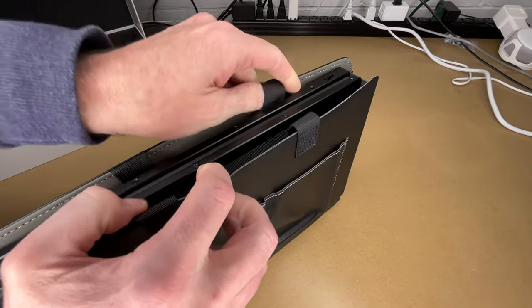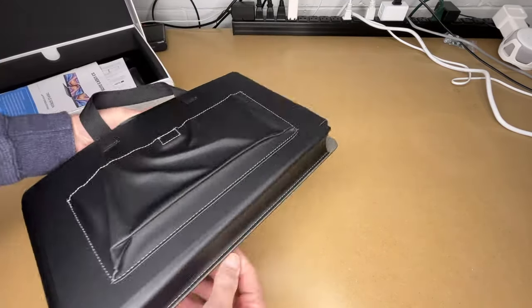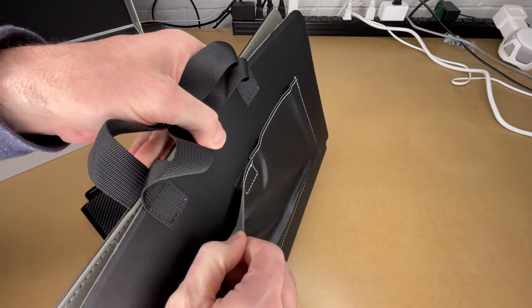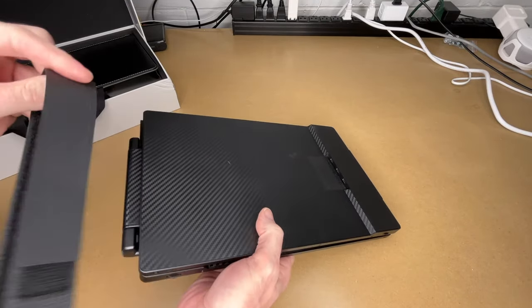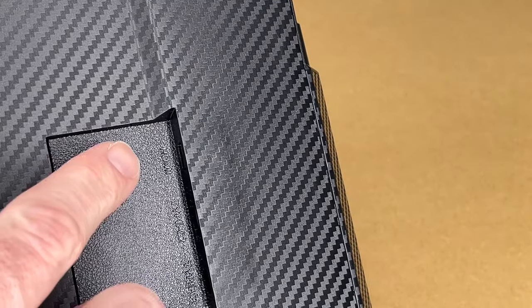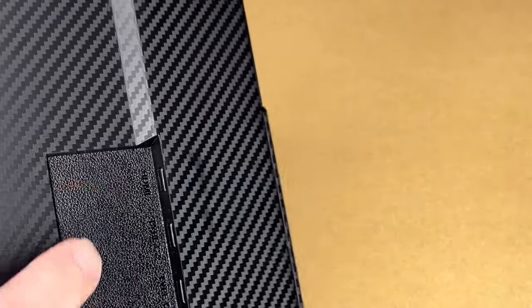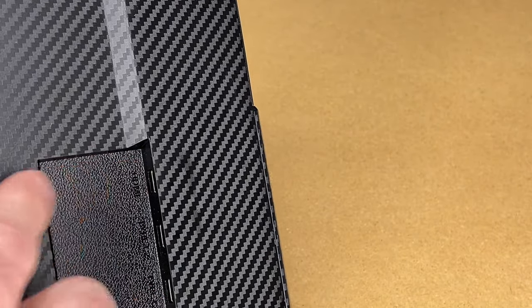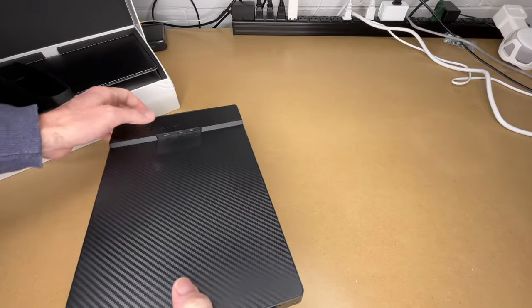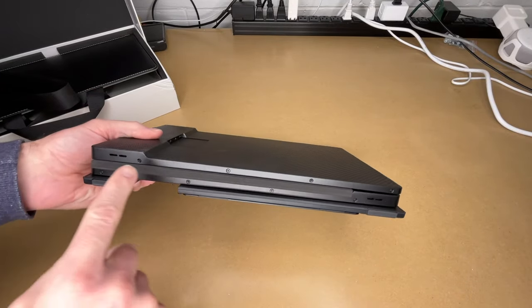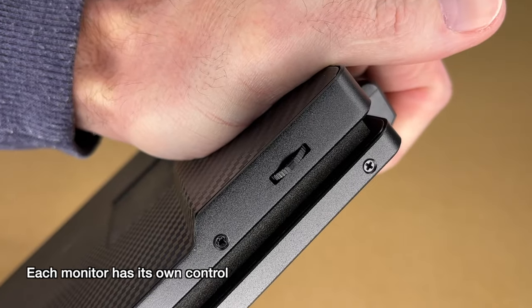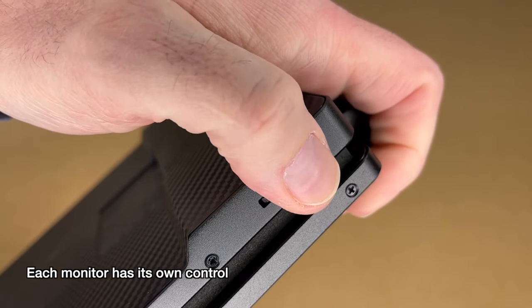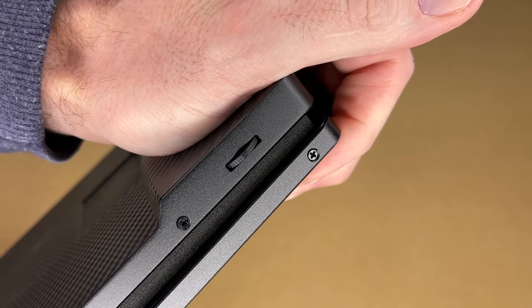So this bag does have a handle on it, and it has a little pouch for your cables. Looks like we have a Velcro strap to help hold it closed. Here's the backside. We have the ports - the HDMI and the two USB-C ports. Now these are all USB-C style connectors here, but this one has HDMI on it, and that's going to be the same on both monitors.